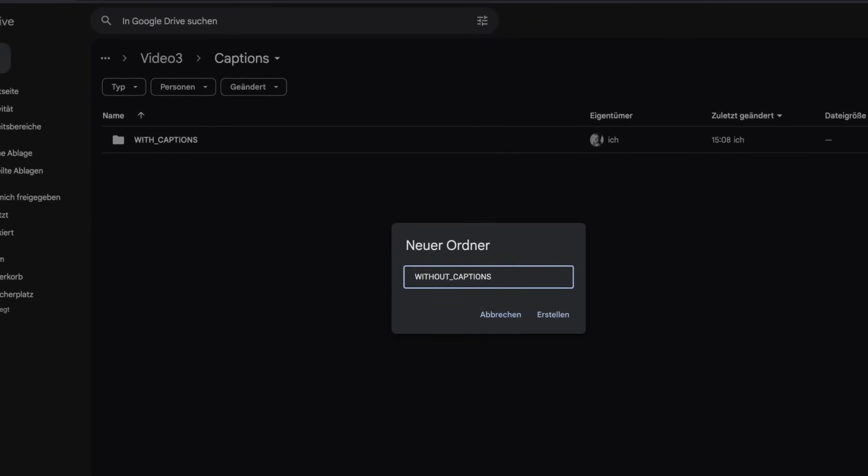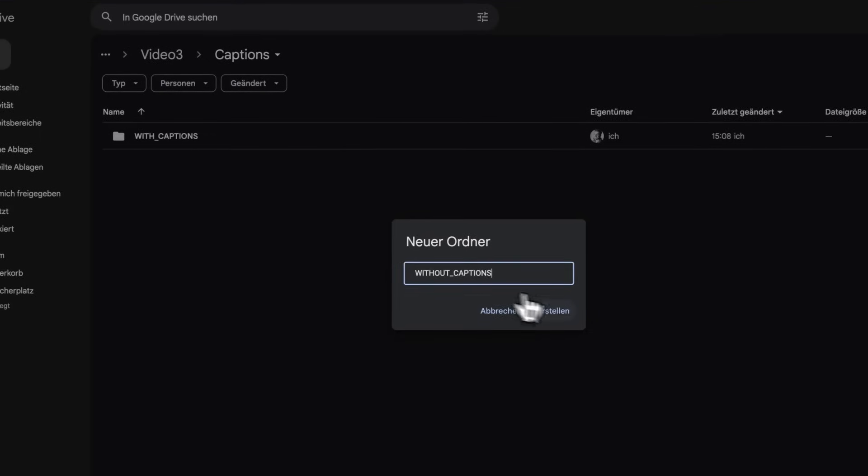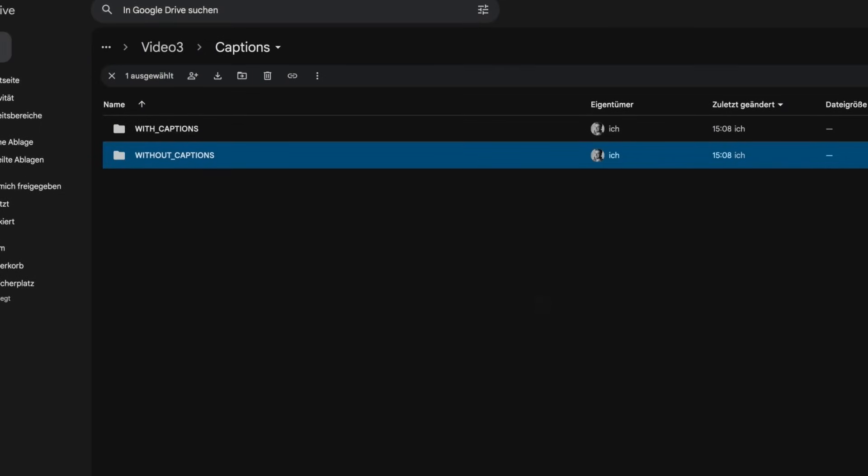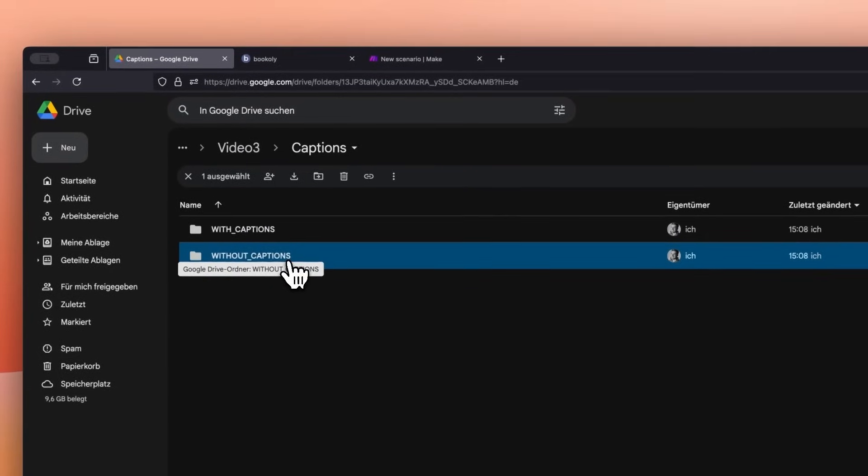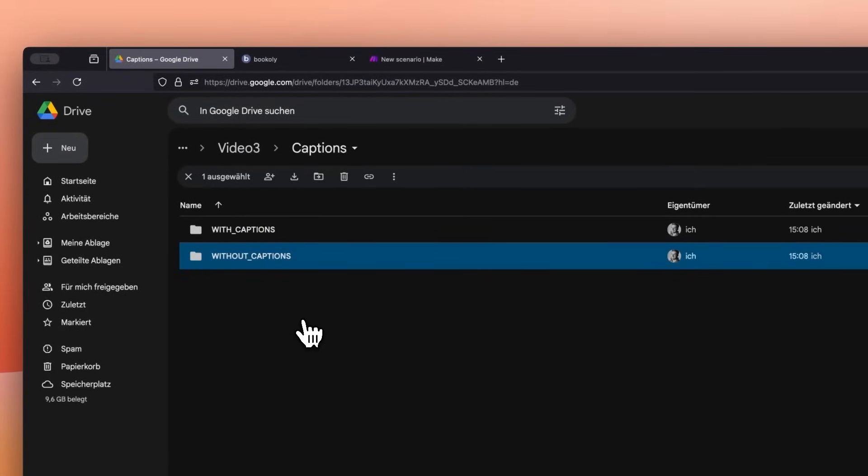The idea is to place videos without subtitles in the Without Captions folder. The automation in Make.com will process the video, add subtitles, and then move it to the With Captions folder, where we can download it and share it on social media.